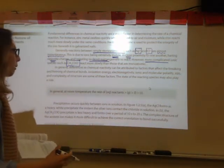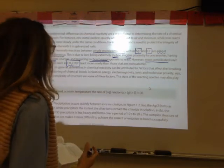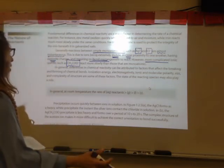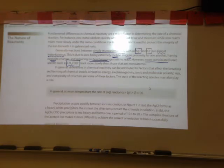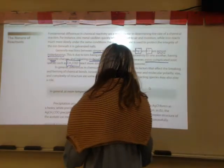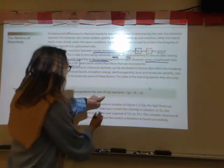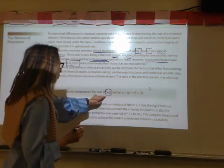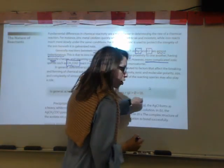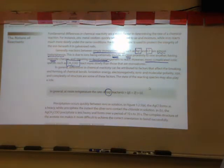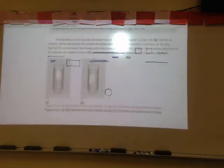Chemical reactivity is influenced by whether bonds need to be broken or formed, ionization energy, electronegativity, ionic vs. molecular polarity, size, and structure. Generally, at room temperature, substances dissolved in water react fastest, followed by gases, then liquids, and solids have the slowest reaction rate. The images shown illustrate how quickly a precipitate forms from a silver ion and a chloride ion — since they're monoatomic with opposite charges, they quickly form a precipitate.